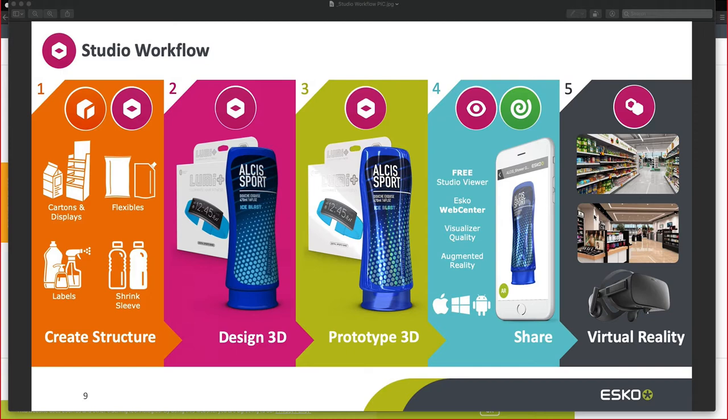Join us for another session, Store Visualizer, to cover that. Let's head on over to Adobe Illustrator and cover these four toolkits. Let's start with cartons and displays.